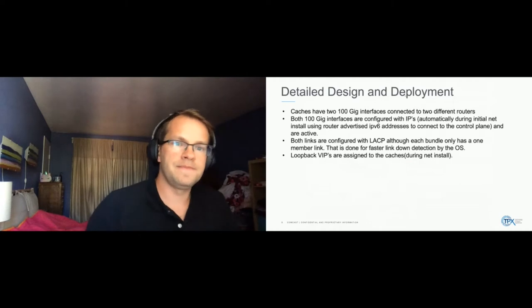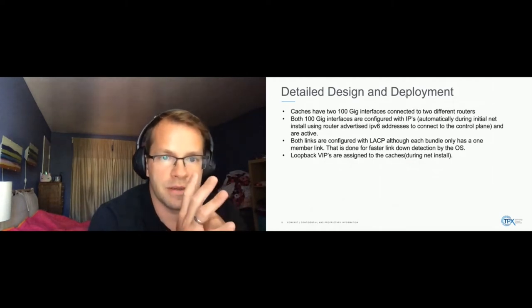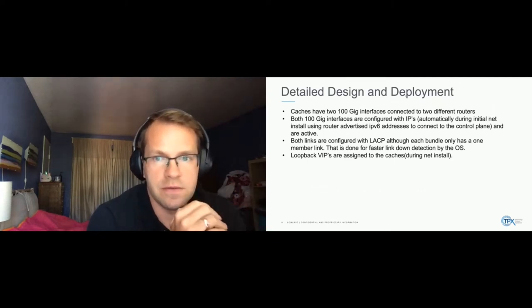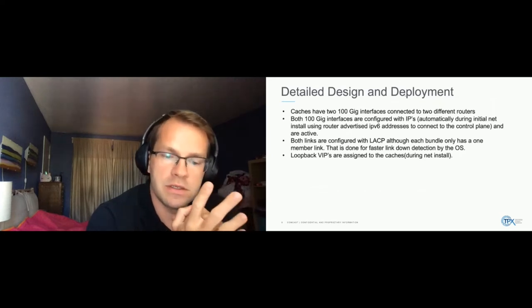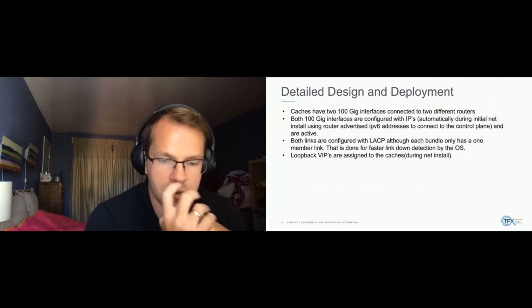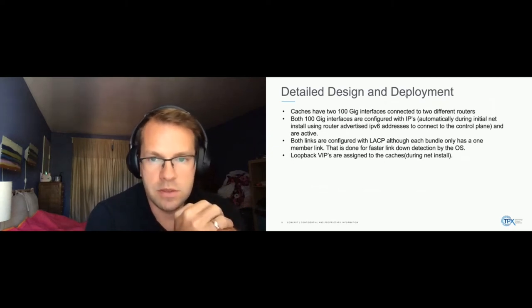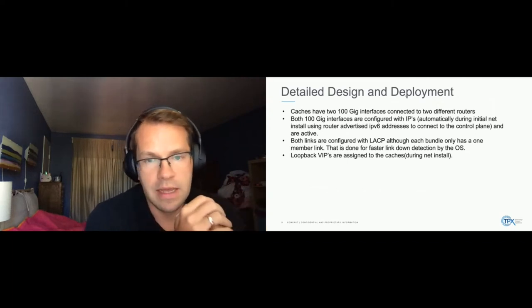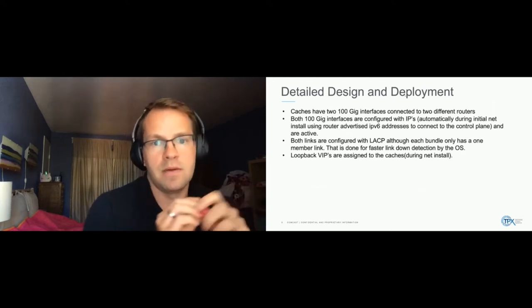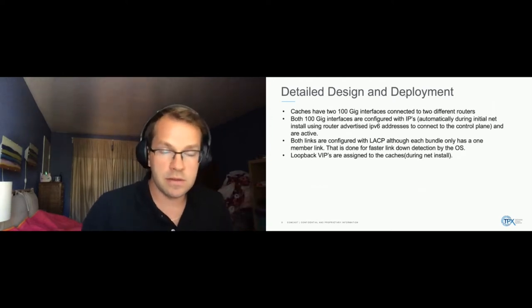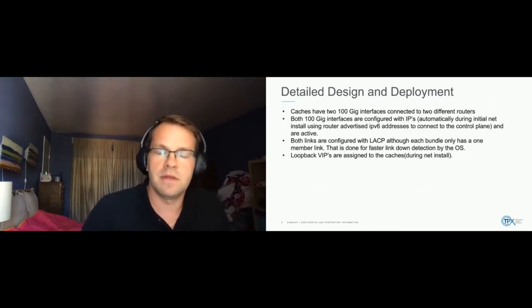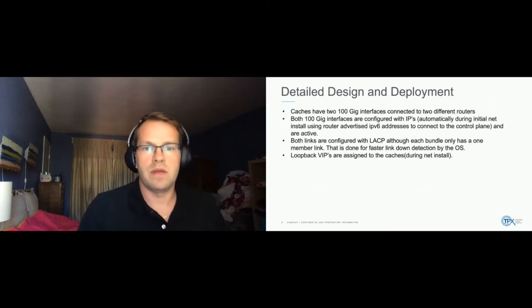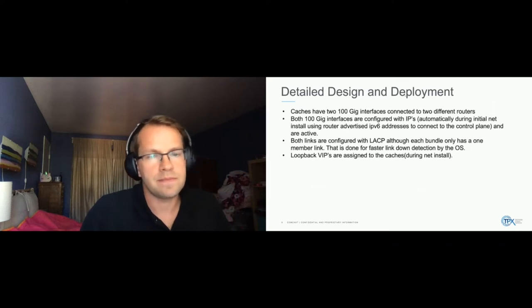Like I said, we have each cache within Comcast right now comes with 100 gig interfaces connected to the two different routers. Both of the connections are configured with their own IPs, and that's basically required to build the BGP relationship between the cache and the router. But it's also useful for maintenance, right? You want to be able to get into the router without having the BGP stuff already up. And you want to basically be able to stay out of management connections and so forth, and just use some way to get into the server if you know, fix something or set something up.